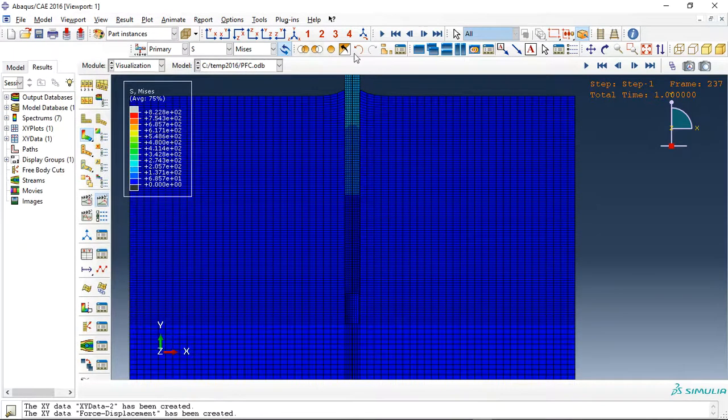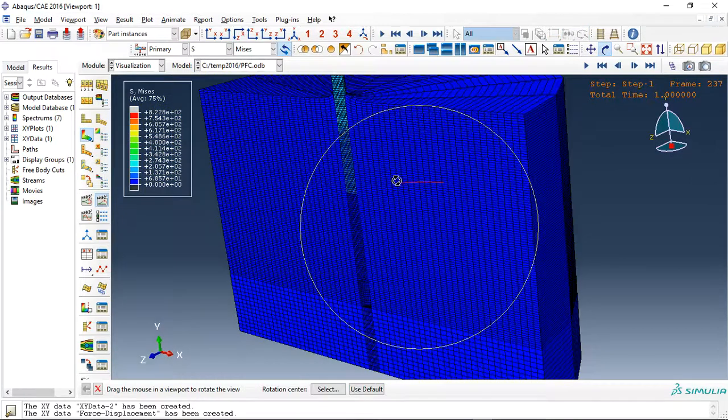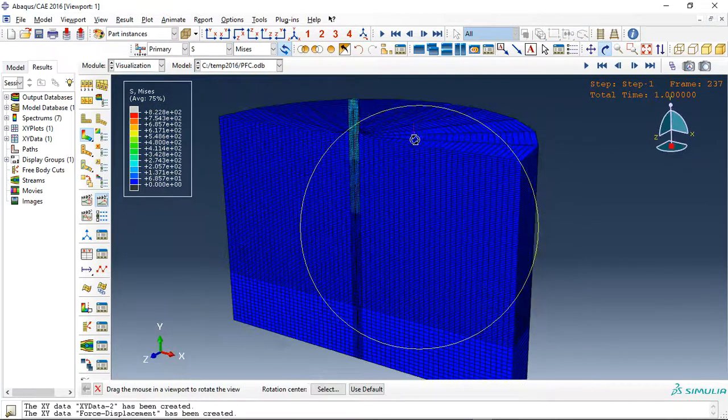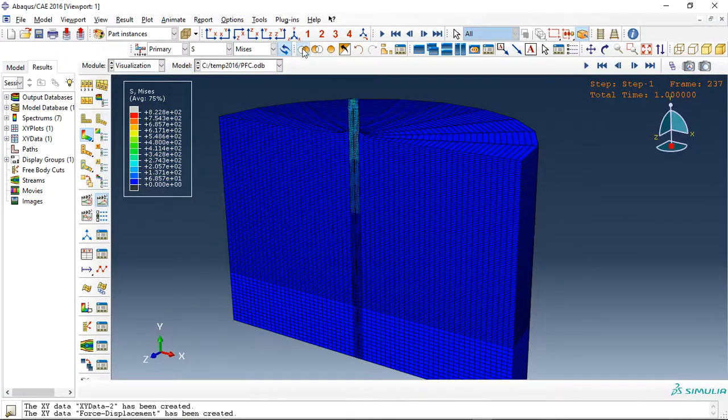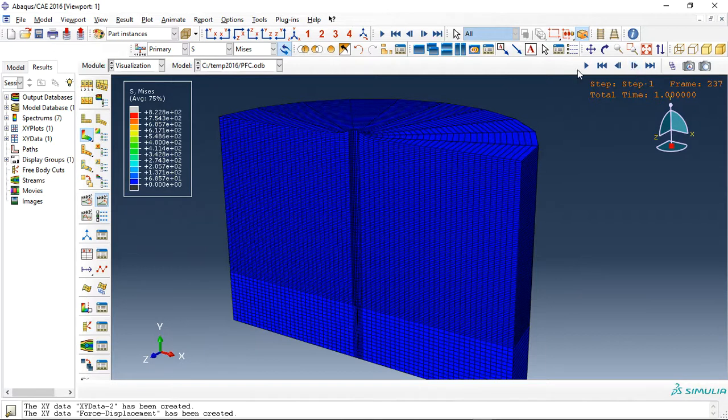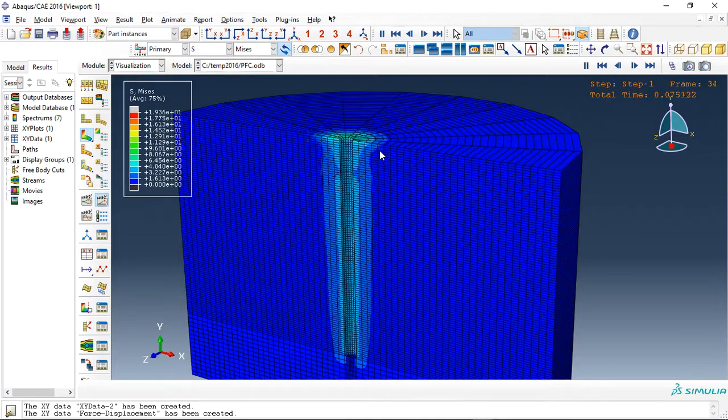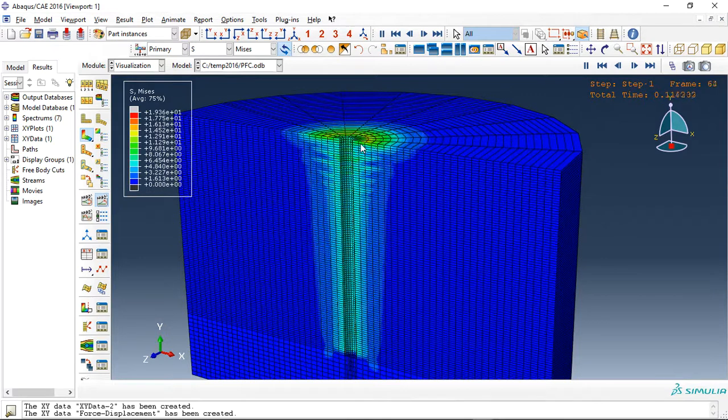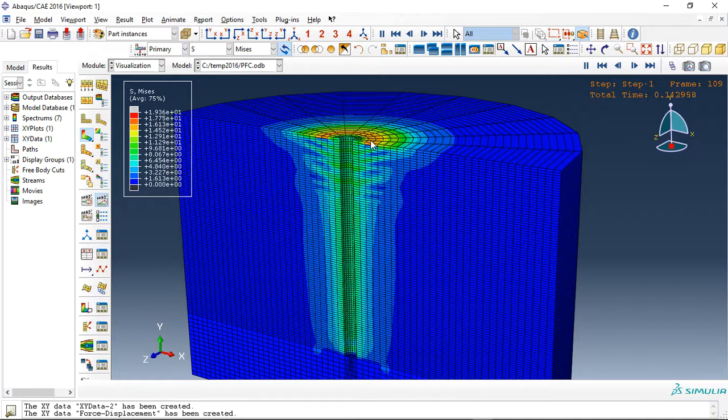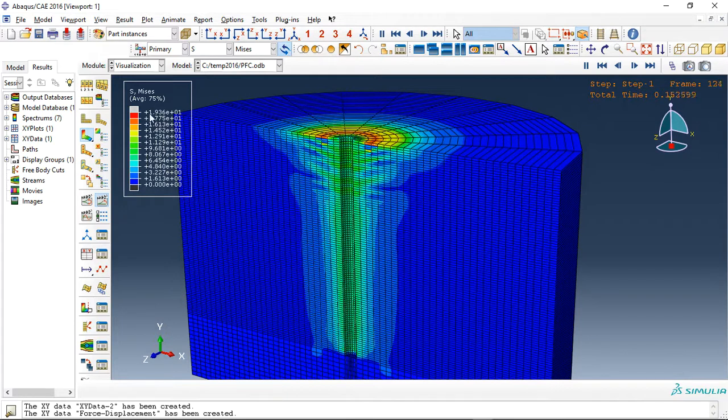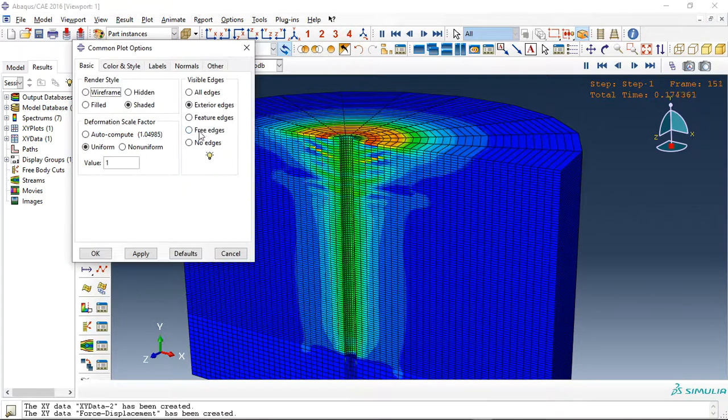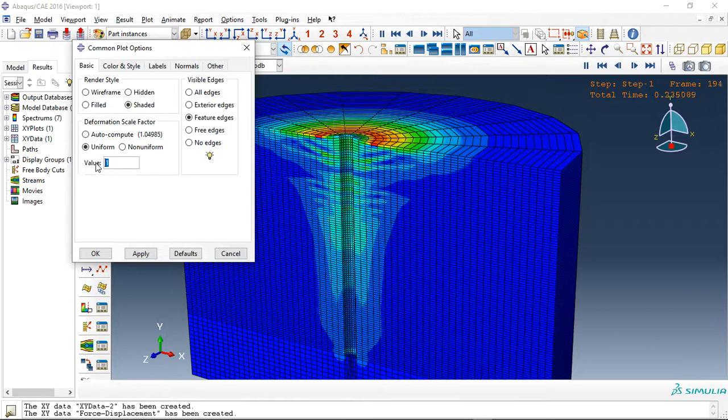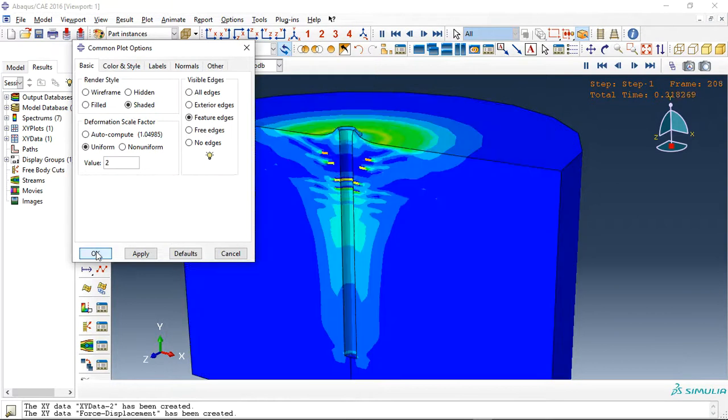This is the 3D model. Let me check the concrete. This is the concrete stress which increases during the analysis because of the separation which happened. Let's use feature edge and use 2 for the magnitude.